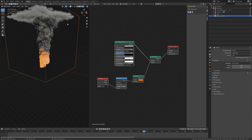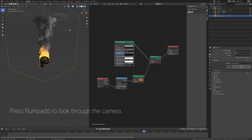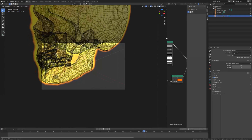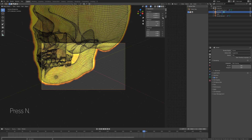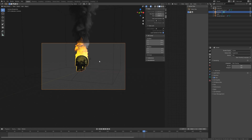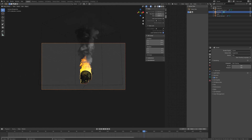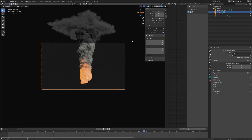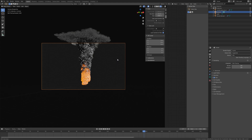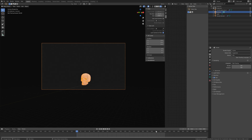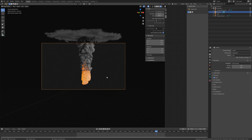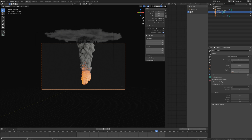Now it's time to set up the camera. Go into solid view, then press Numpad 0 to look through the camera. Press N and lock the camera to view — make sure to select the camera as well. Move back a little to find the right position for the animation. We also need to increase the clip end range of the camera so we can see everything — set the end value to 1000. The smoke looks a lot better, so let's go back to solid view.